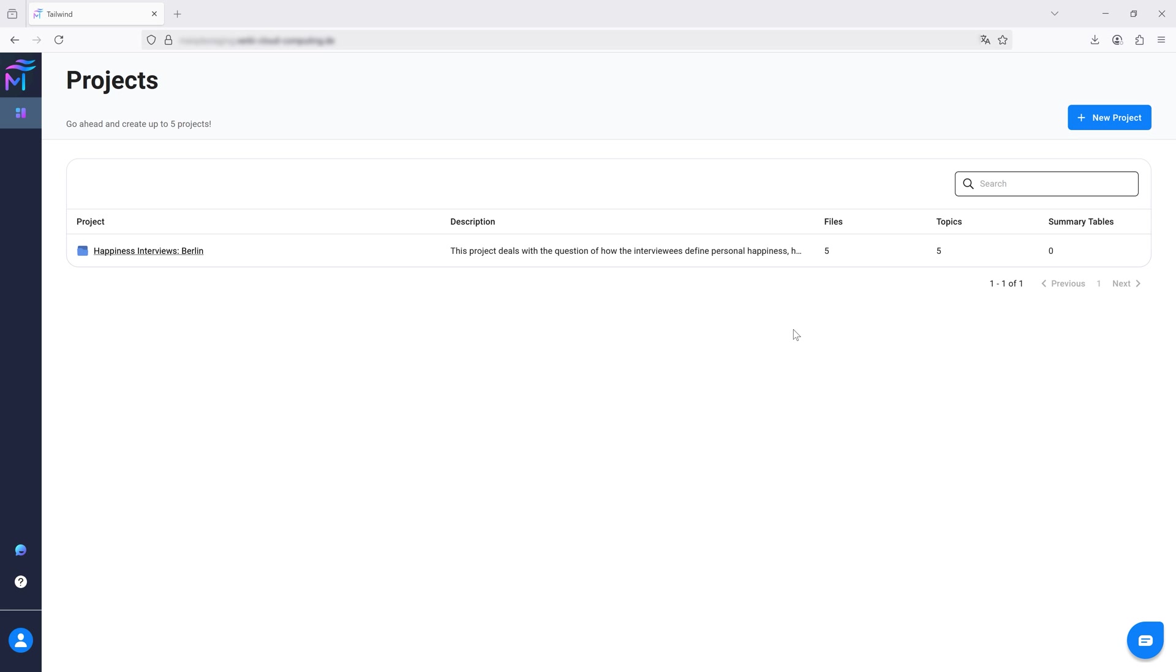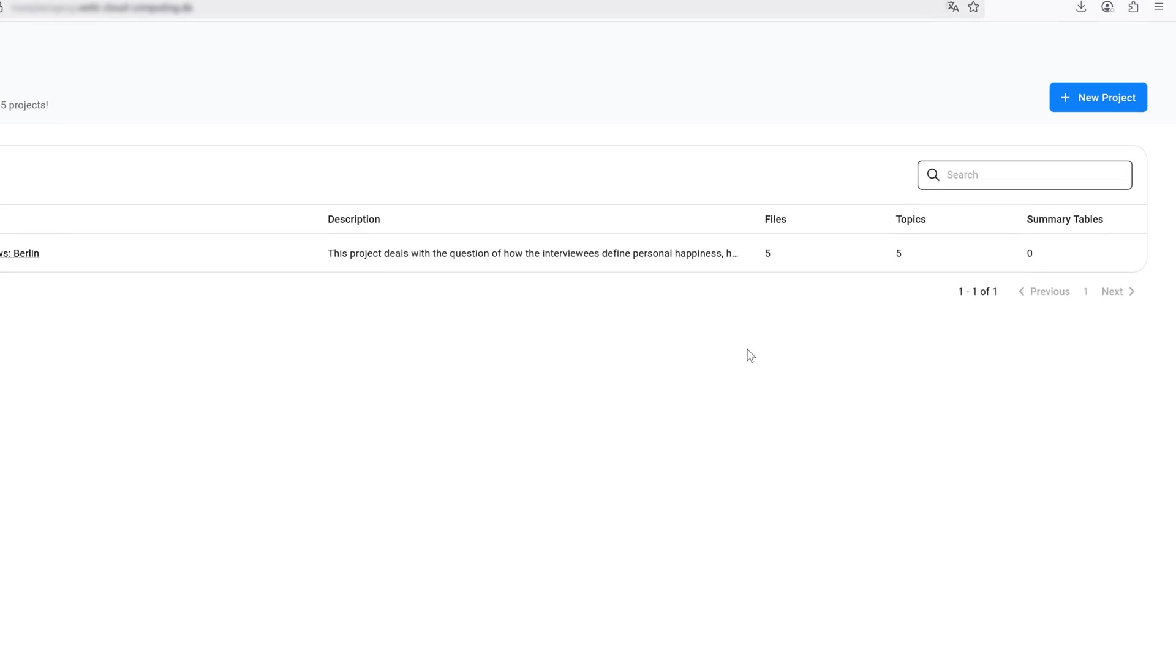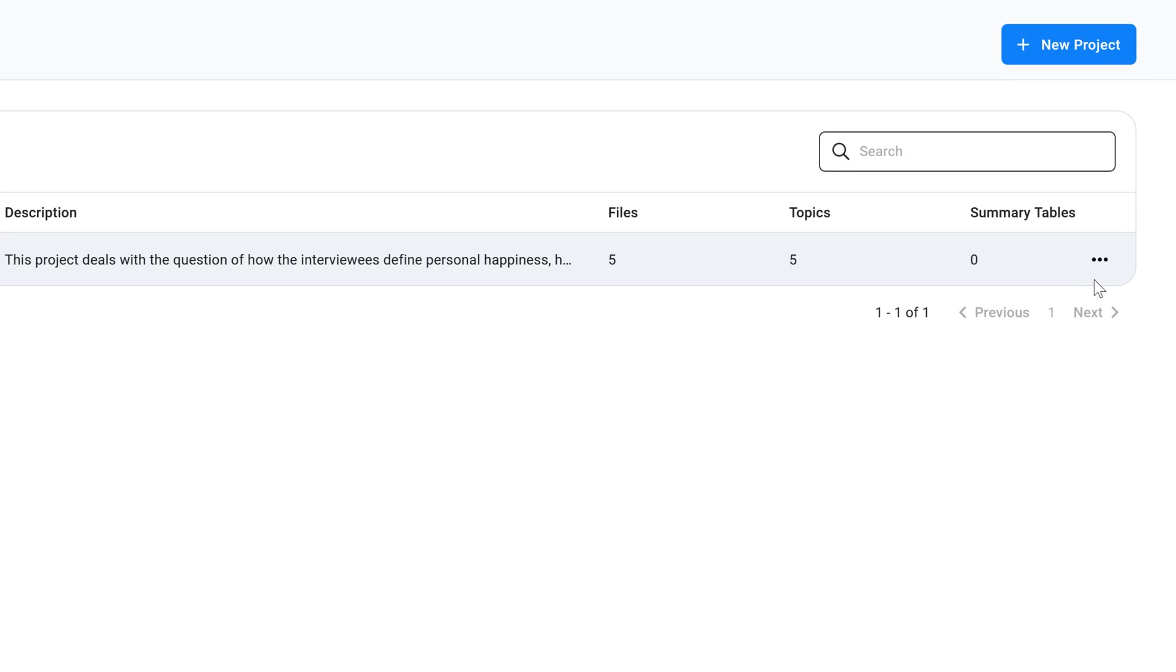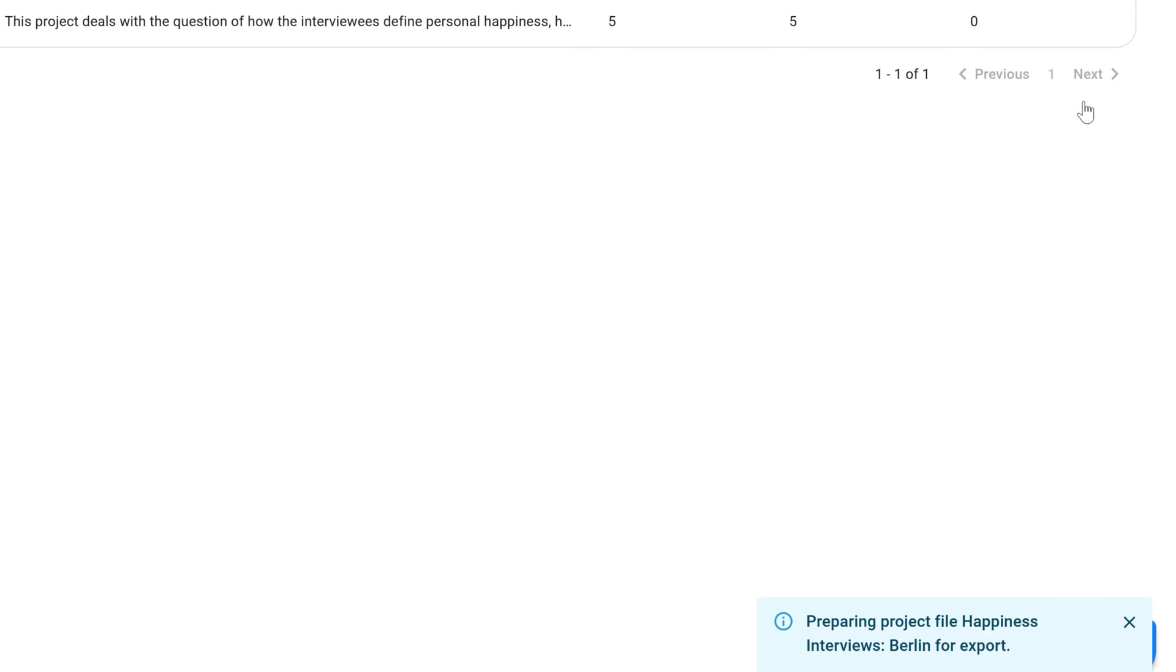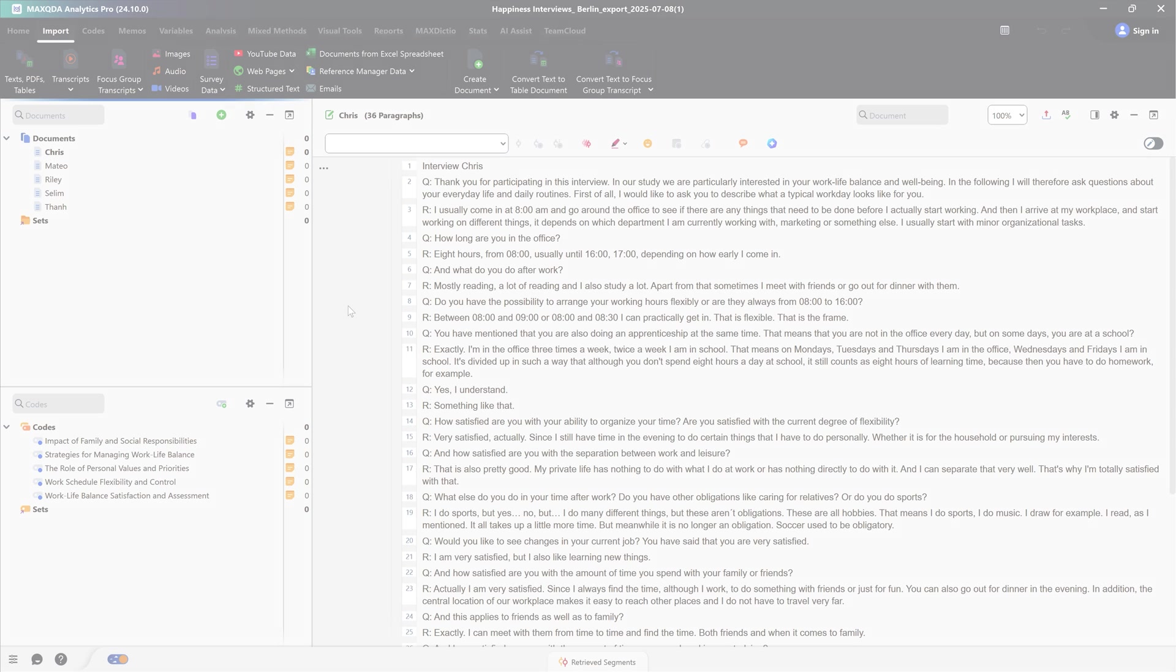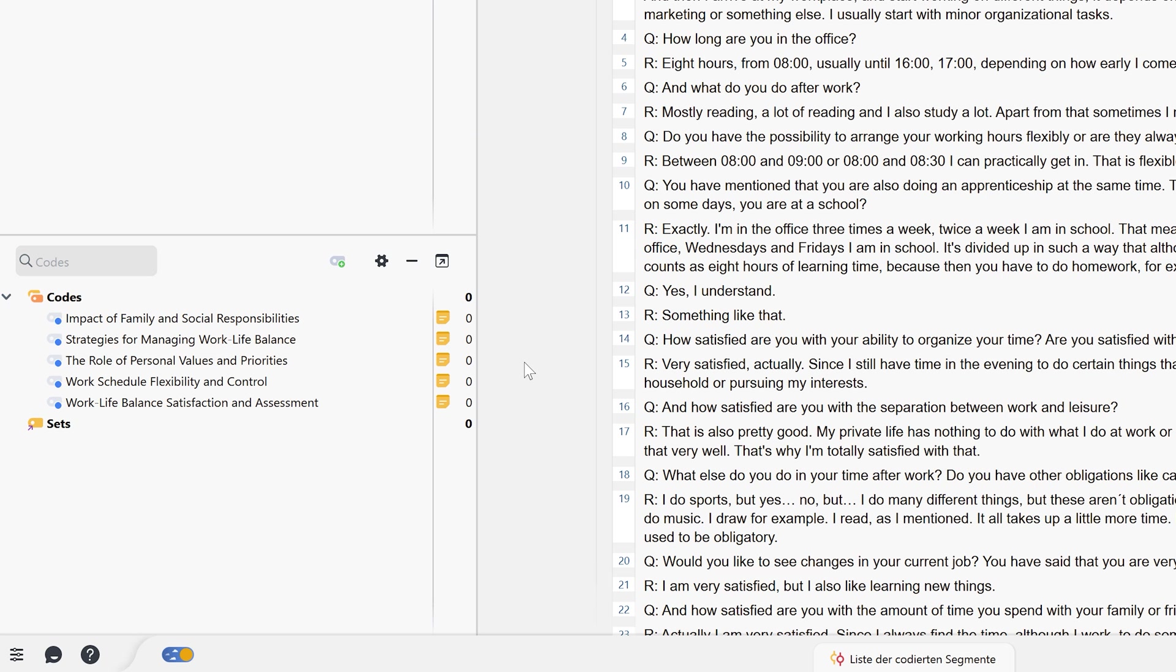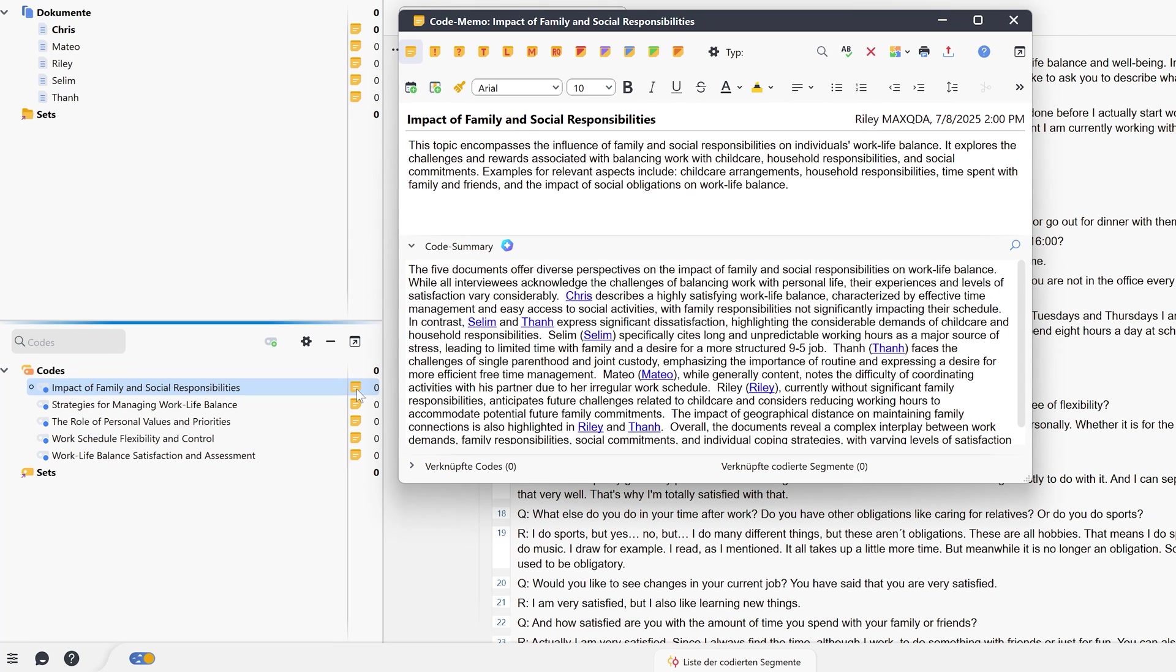Finally, we can also import our project from MaxQDA Tailwind into MaxQDA. To do this, we open the project page in MaxQDA Tailwind and select Export Project for MaxQDA. Our project is then downloaded to the computer. We can then open the downloaded file with MaxQDA. The data from our Tailwind project will become documents in MaxQDA. The topics become codes and in the code memos you will find the topic description and the topic summary.